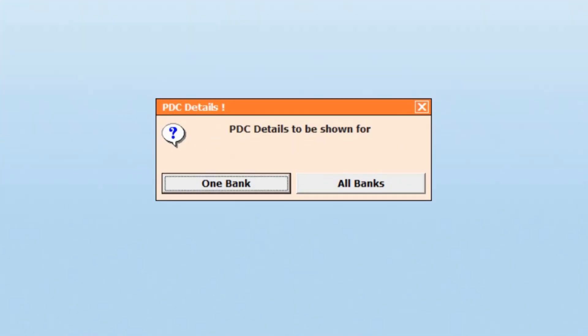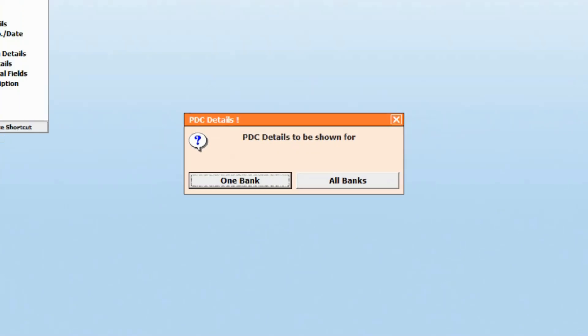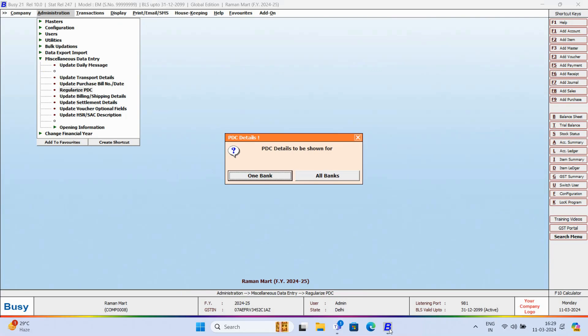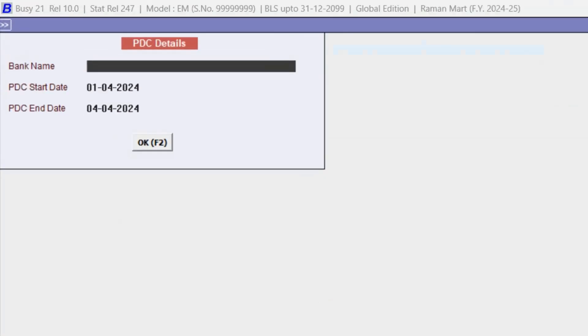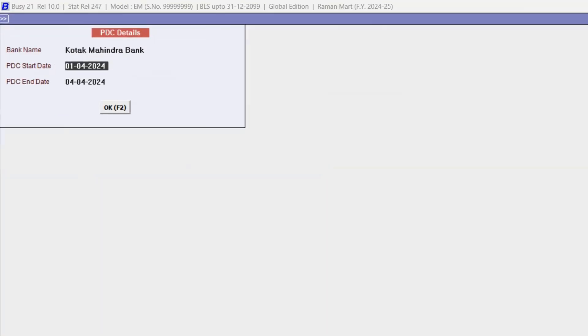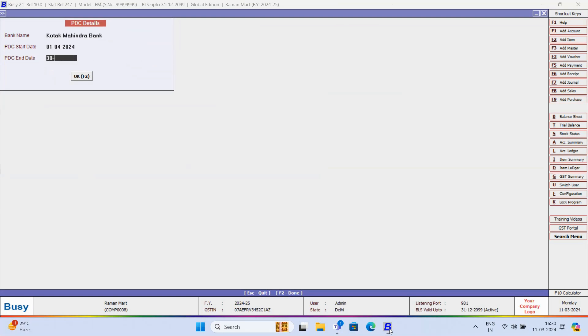Now, another message box will pop up asking whether you want to view PDC details for a specific bank or for all banks. We will select one bank. Now, specify the bank name, start date, end date and click OK.